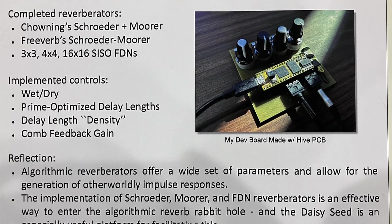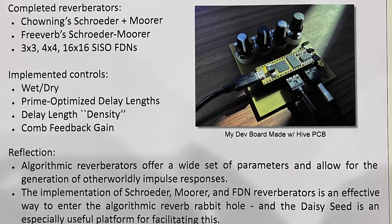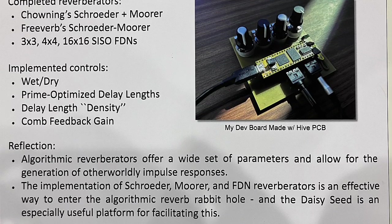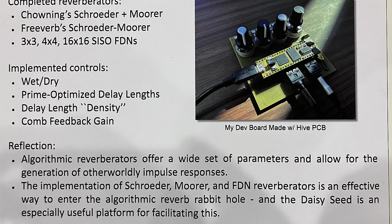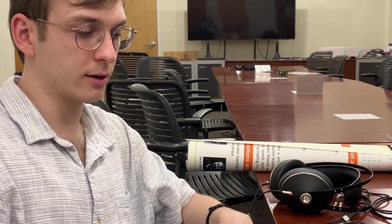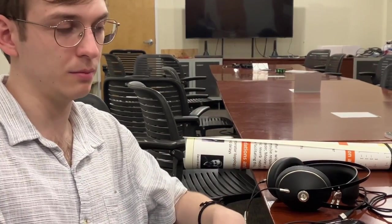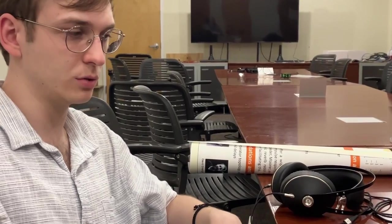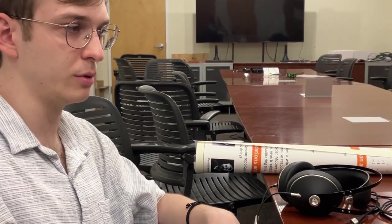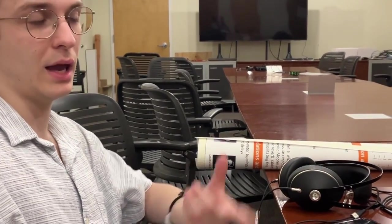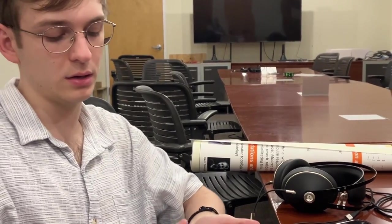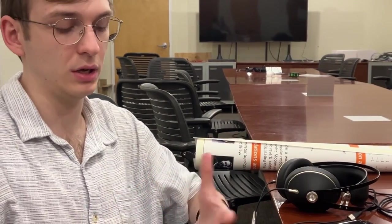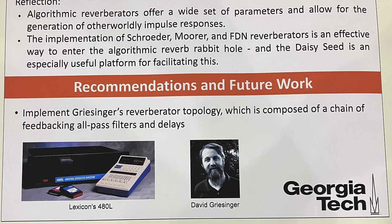And I'll also go ahead and record some audio samples of both of the reverbs and try to make the variables as equal to each other as possible such that a direct comparison can be made. Obviously, there's a lot of differences between the two implementations. Freeverb implementation uses eight comb filters and four all-pass filters. This one uses eight comb filters in the FDN topology and then four all-pass filters after that. So yeah, very different sound.